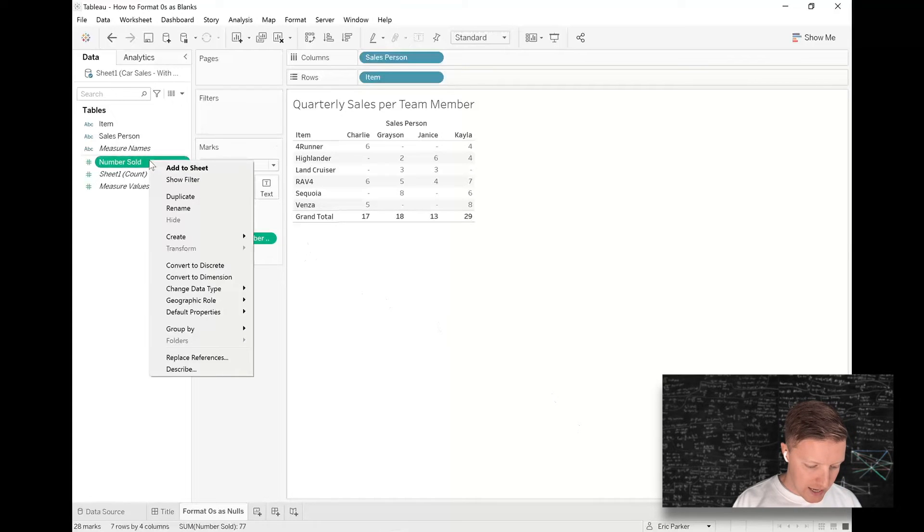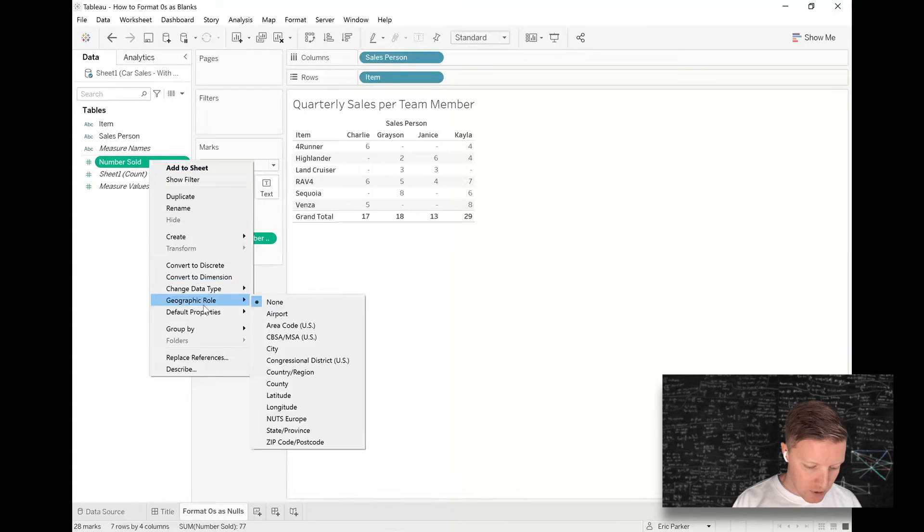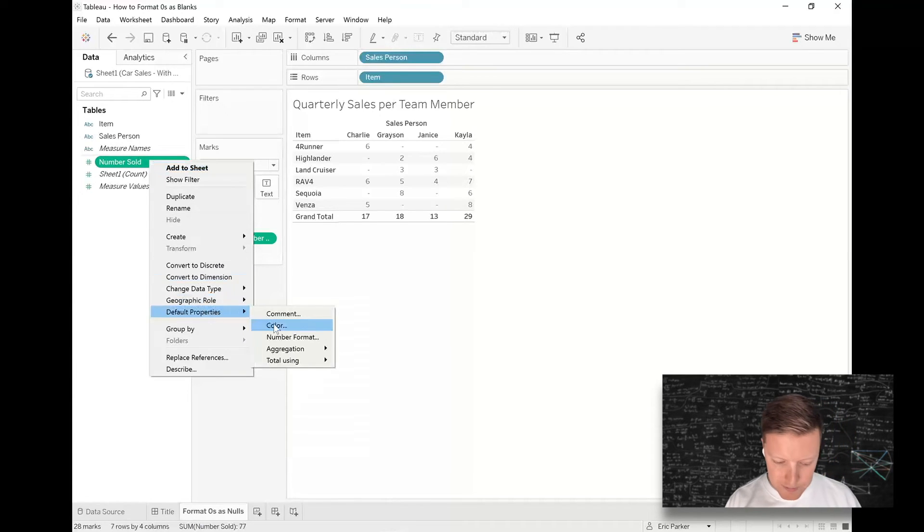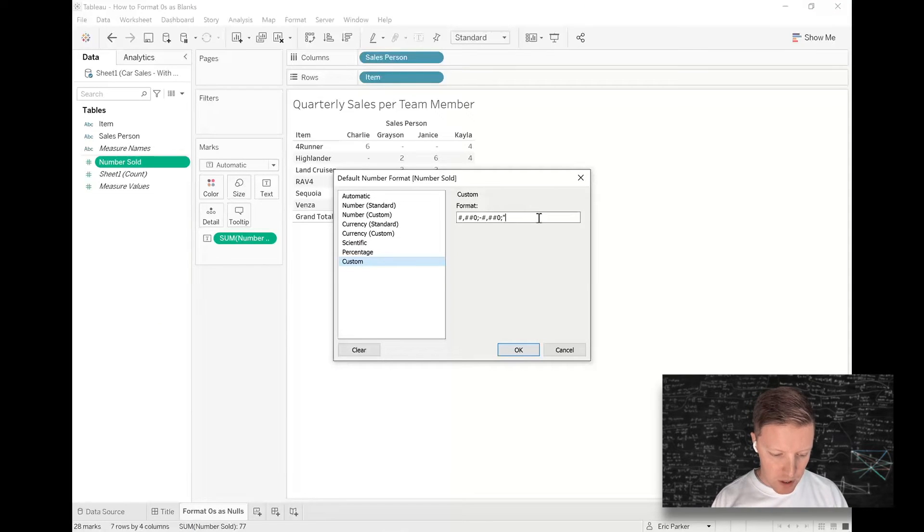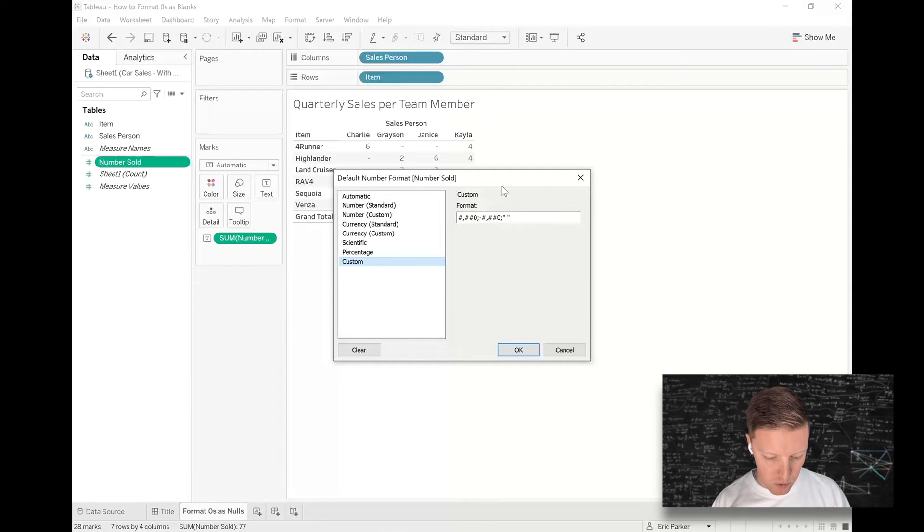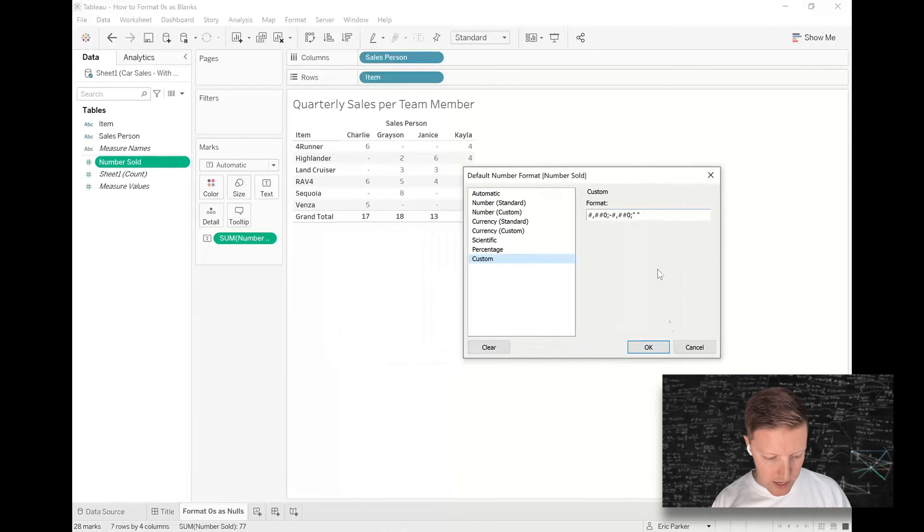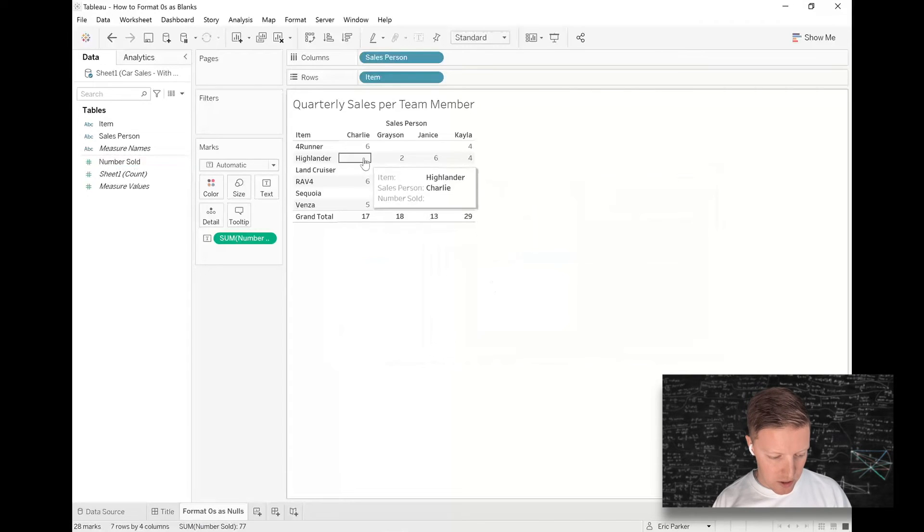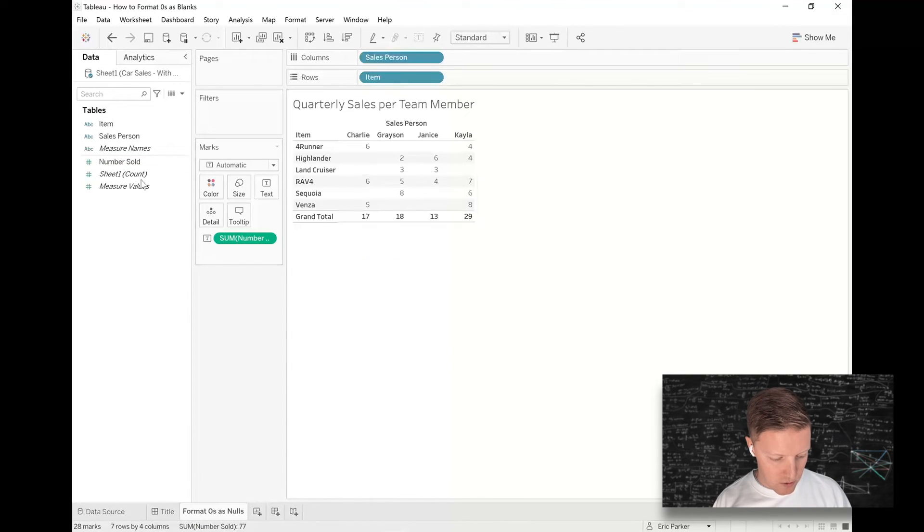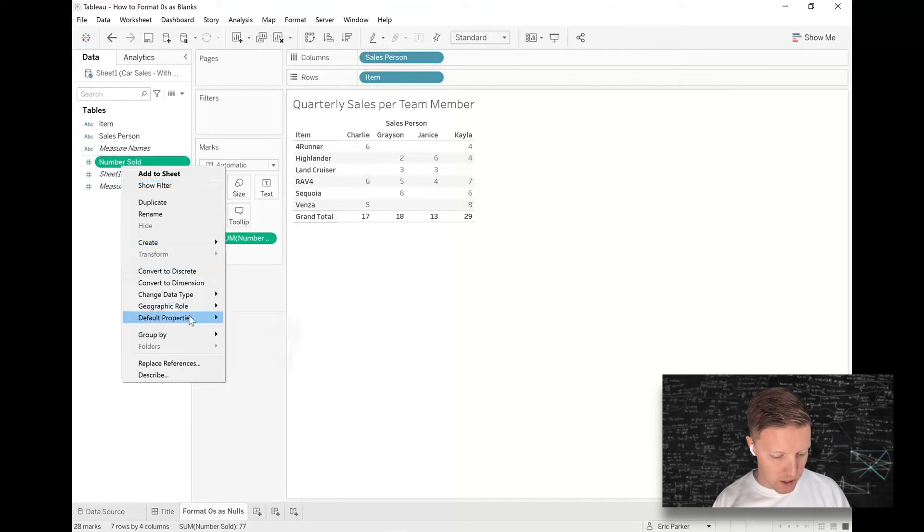If I just want to right click and edit that, go to default properties, number format, that can be whatever I want. If I want us to see a space, just put a space between quotes and then you won't see anything in those areas.